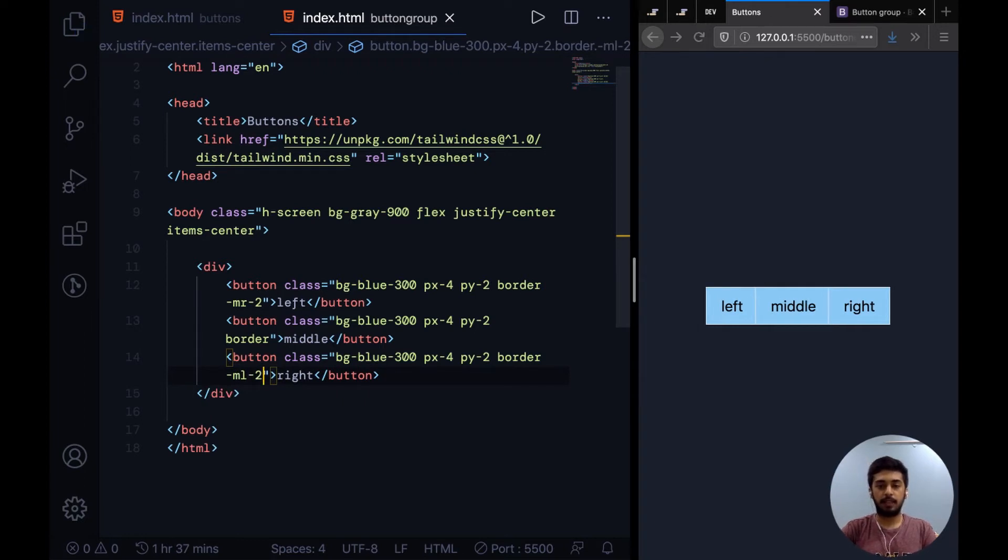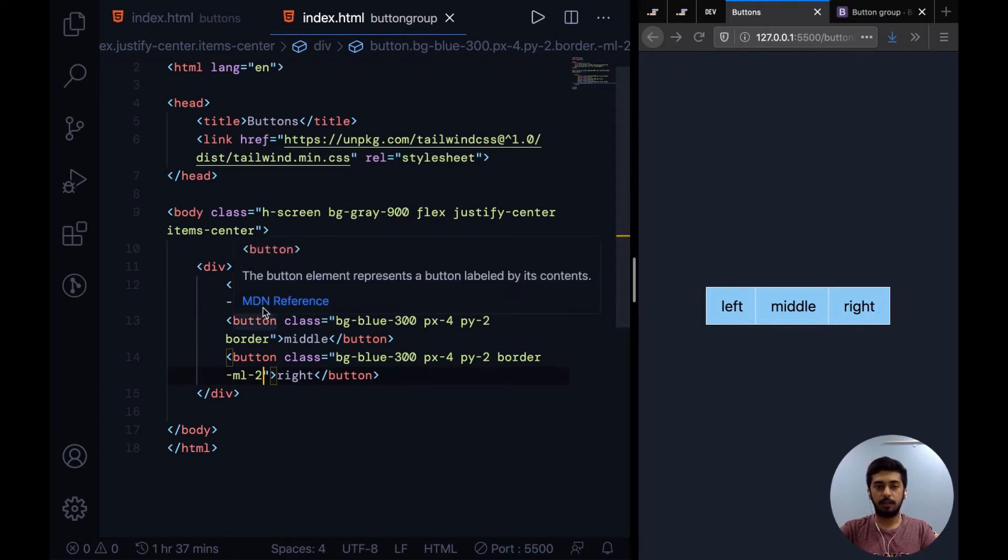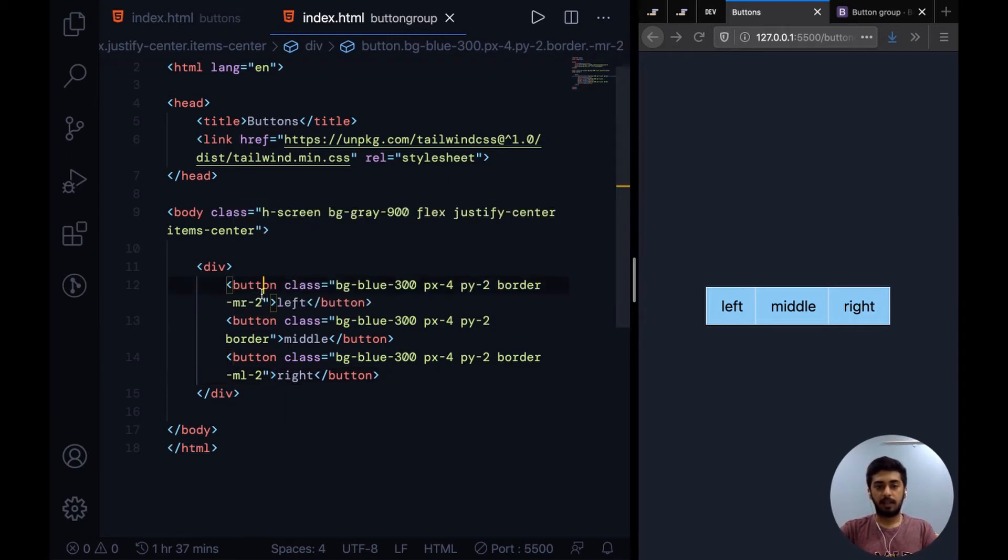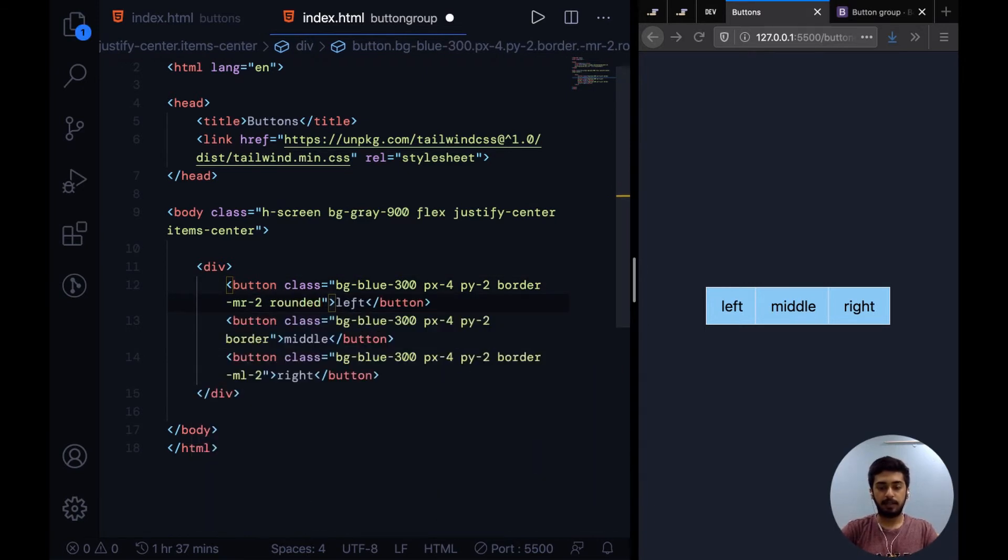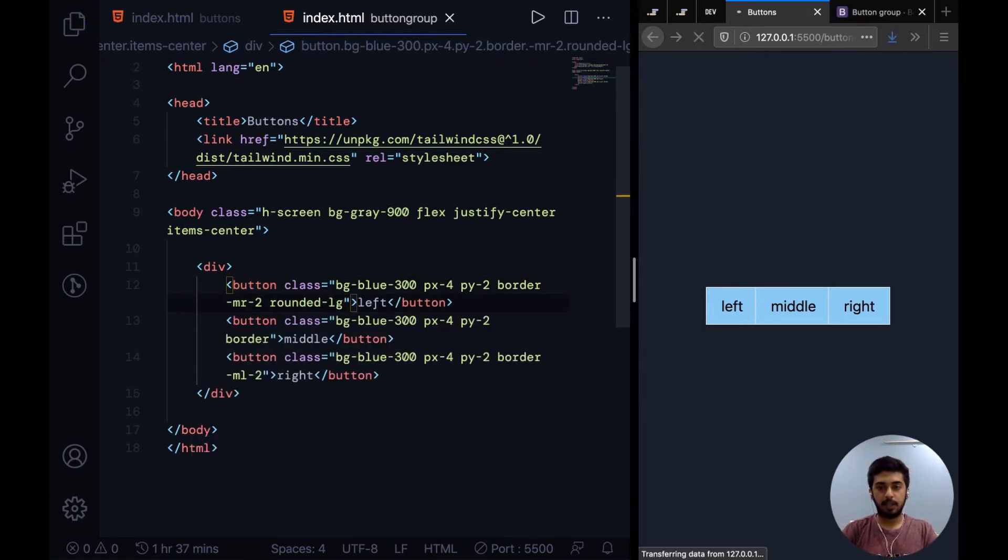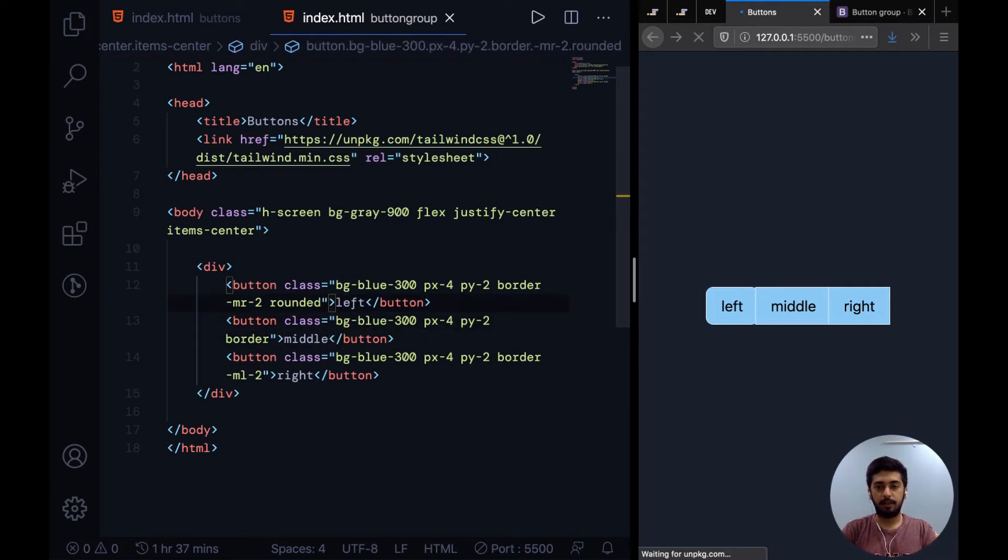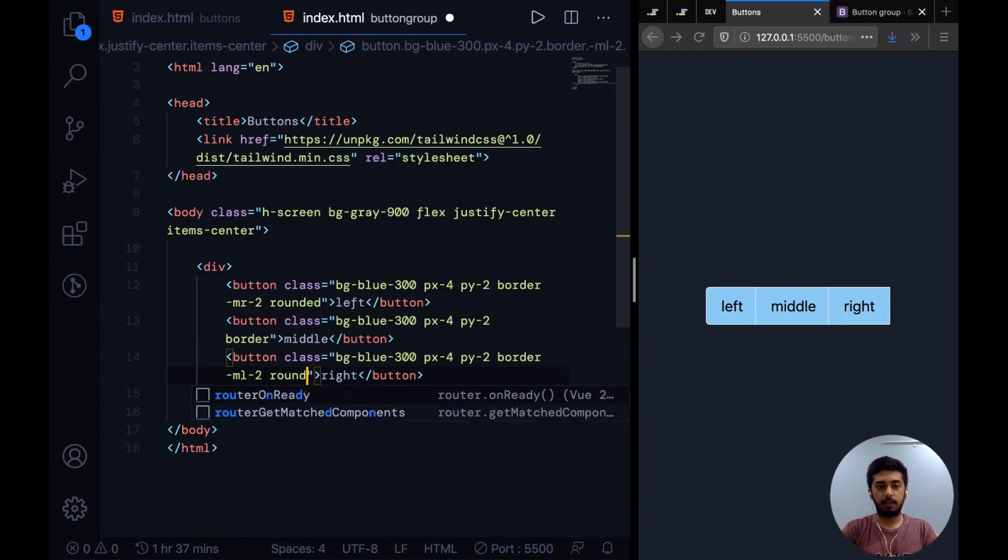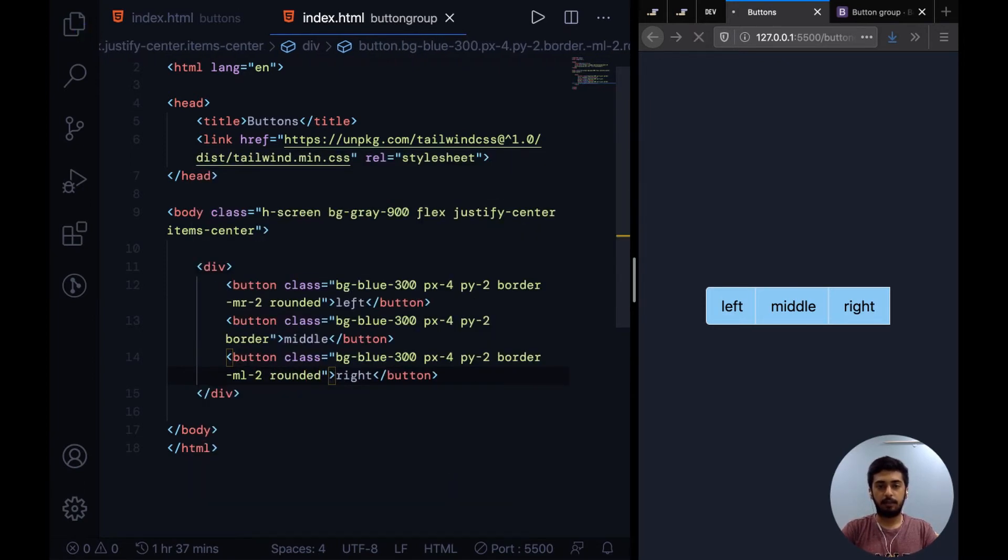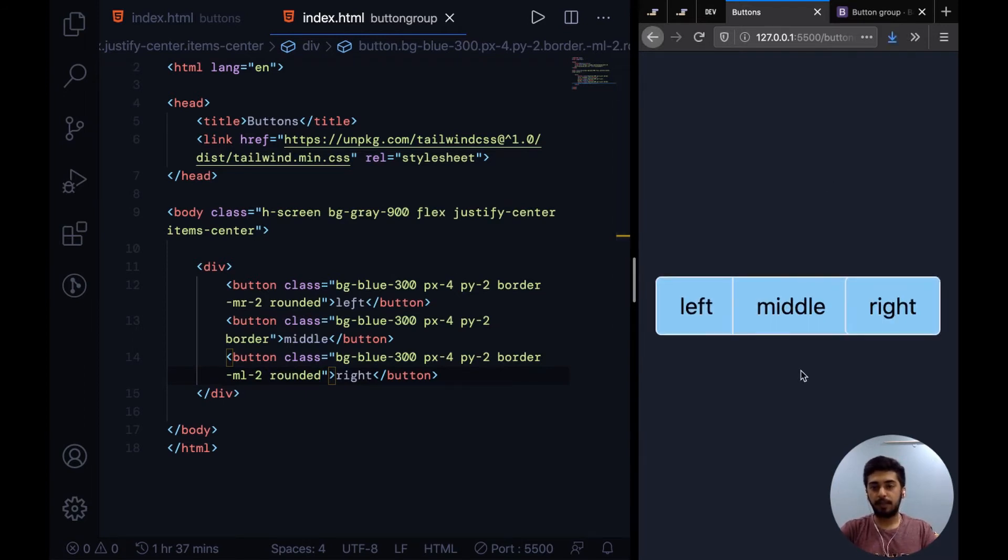I can come over here on the first button and say rounded. Let's leave it at rounded. Right over here we can also add rounded, but it isn't visible from this distance. I'll zoom up for you guys to see. Because these have negative margin, the left and right buttons are overlapping.